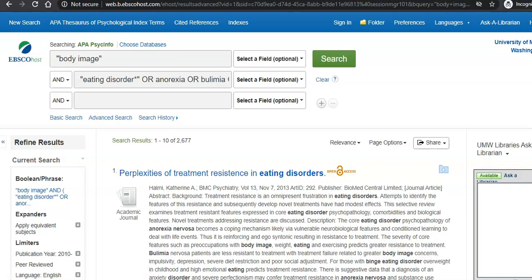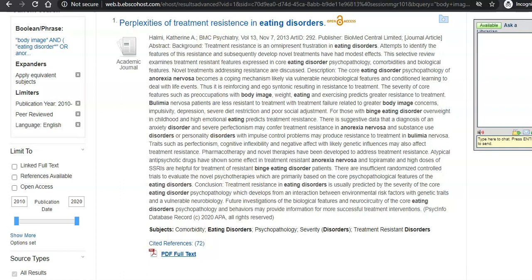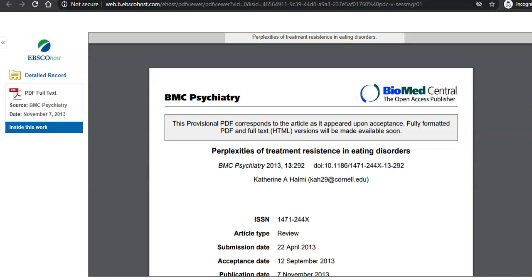As we scroll through our results here, you'll see that some articles, like number one, have the full text PDF attached. If we click this and open it in a new tab, we will see the whole article is here available for us. We can print it, we can download it, we can email it to a friend. This is great — we have the whole article.